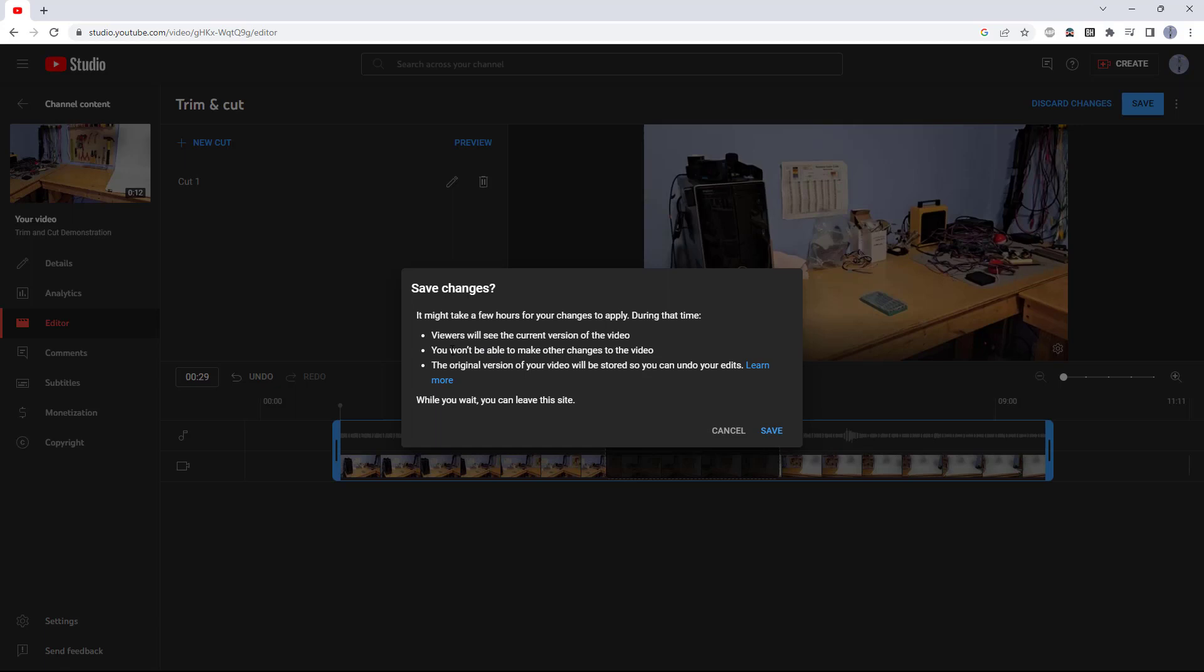You also won't be able to make additional changes to the video while it's processing, but YouTube luckily will store the original version of the video, so if you want to come back later and undo or change these cuts, you can still do that.